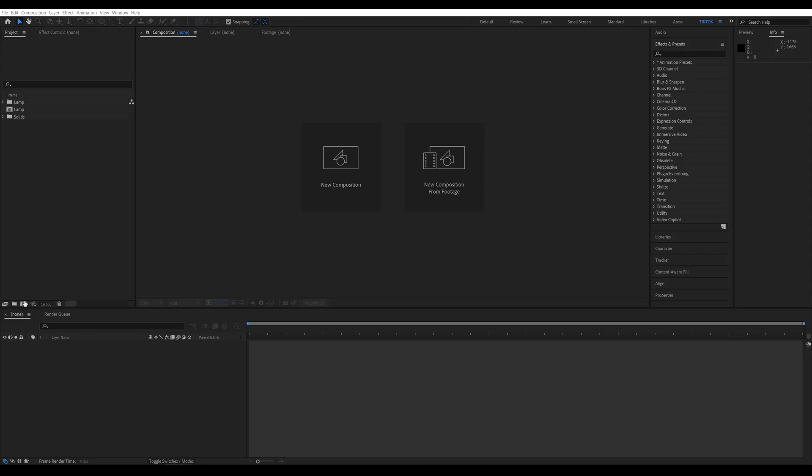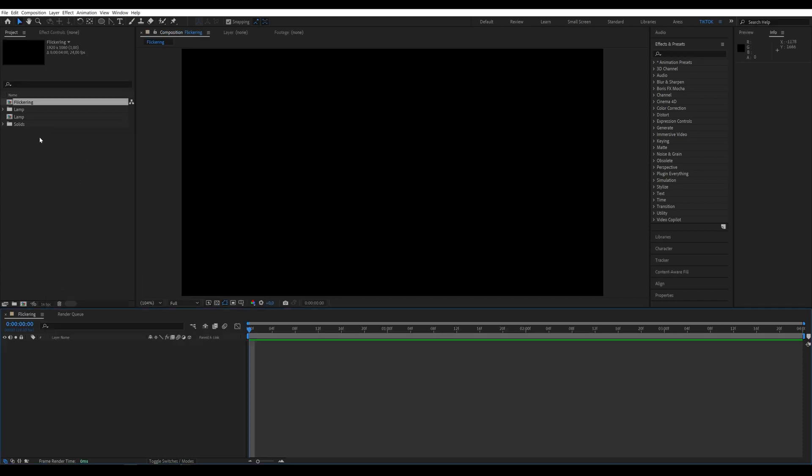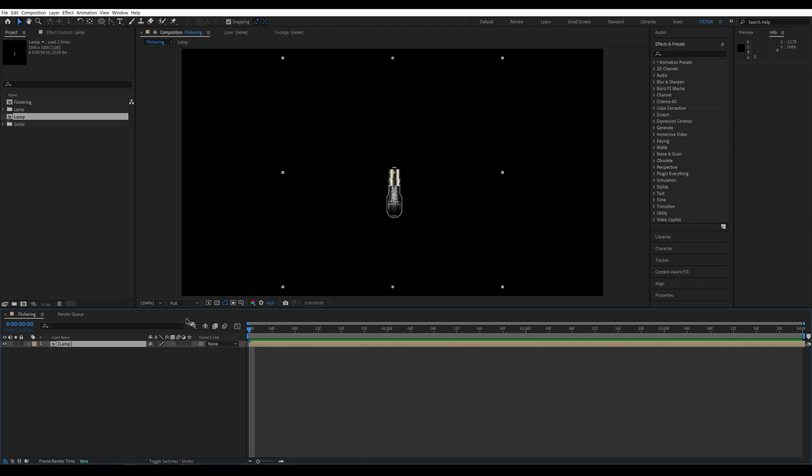Create a new composition. I already have my graphic with the lamp ready, so I'll just add it to the composition.